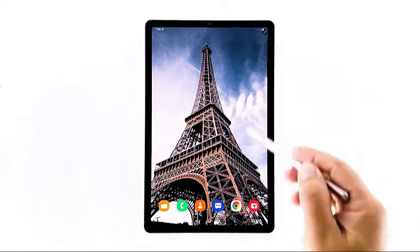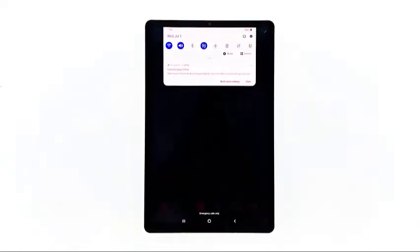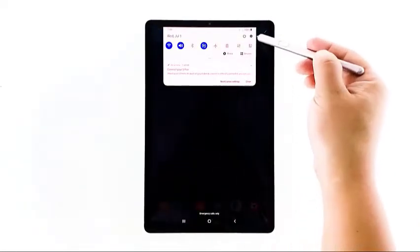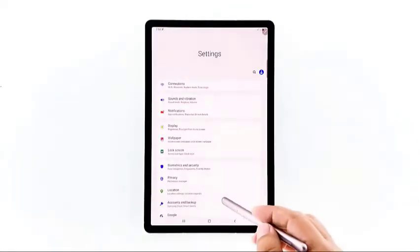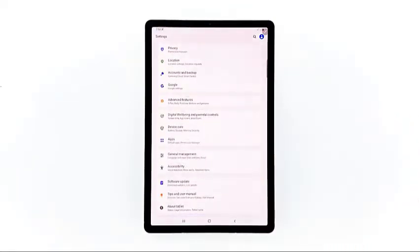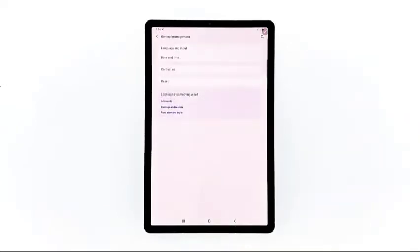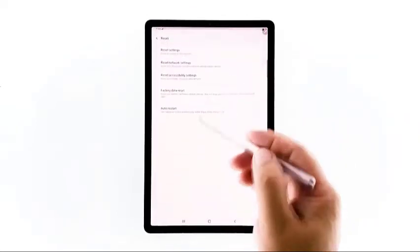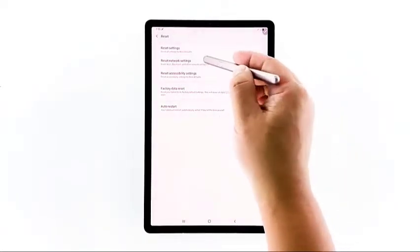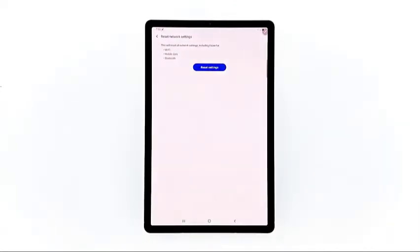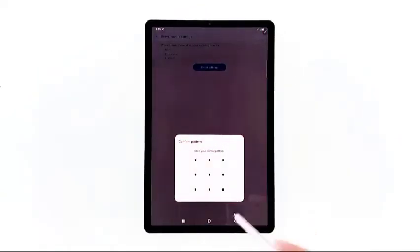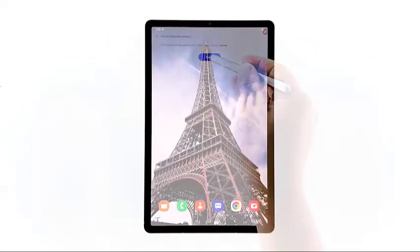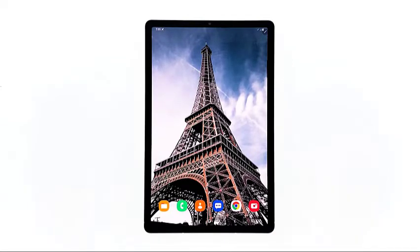Swipe down from the top of the screen and then tap the Settings icon. Find and tap General Management. Touch Reset. Tap Reset Network Settings. Tap the Reset Settings button. If prompted, enter your PIN, password, or pattern. Finally, tap Reset. After doing this, try to reconnect to the network and see if the problem is fixed.